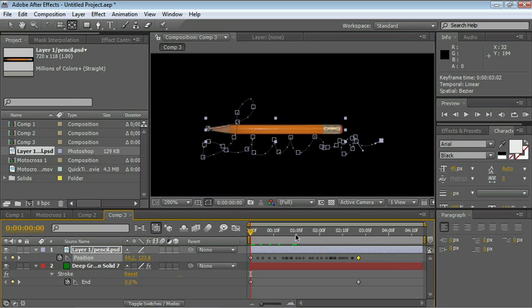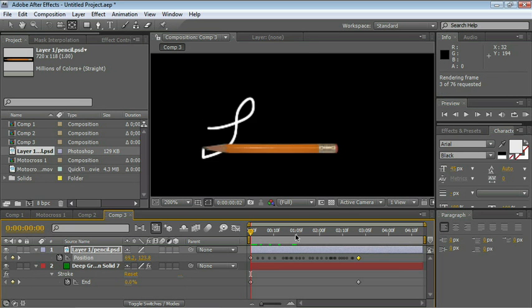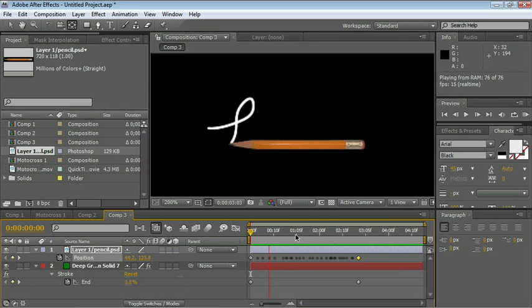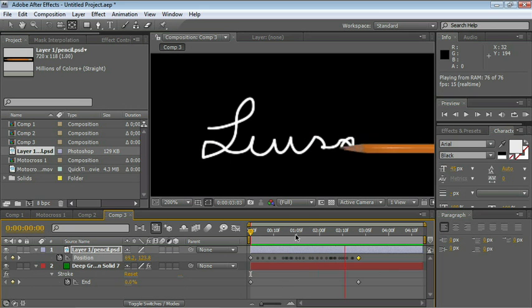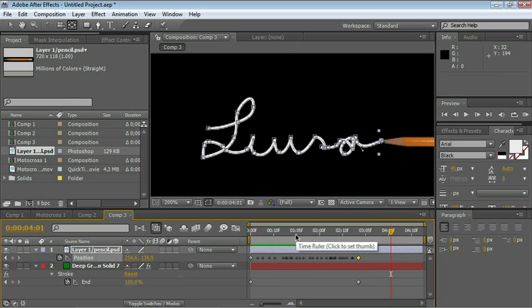All right, let's RAM preview this, zero on your numeric keypad. And there you go. You have your animated signature.